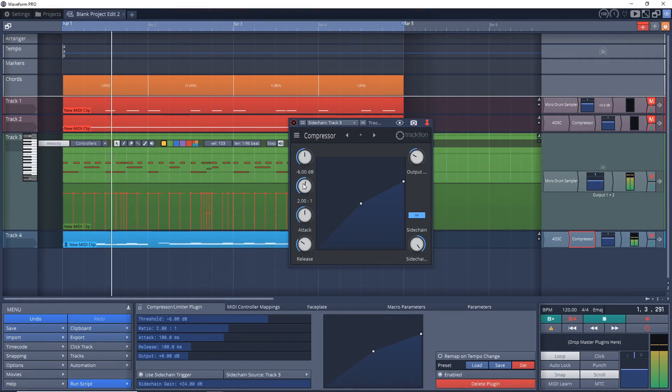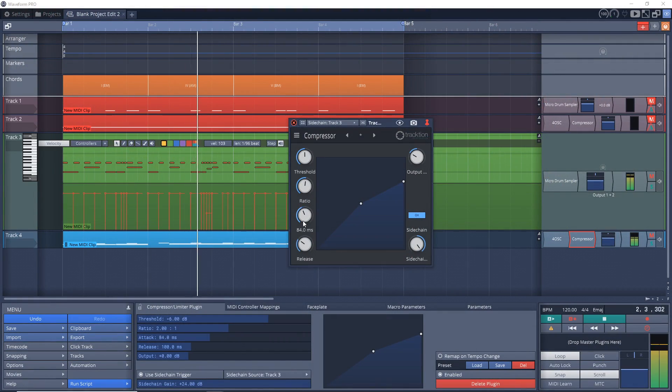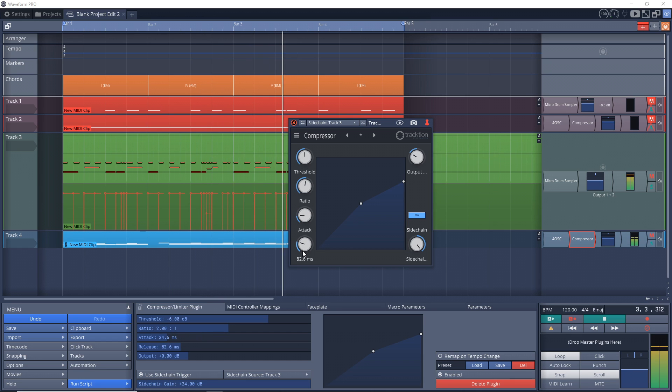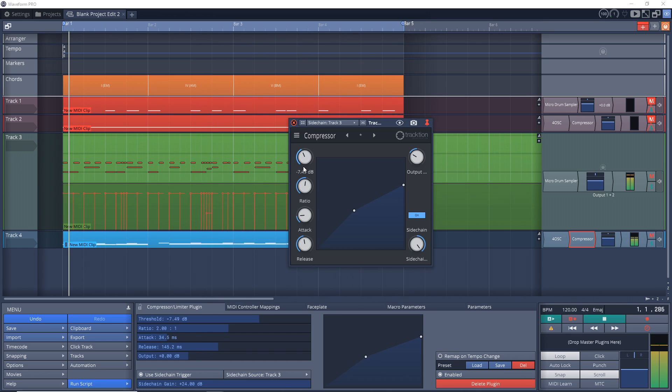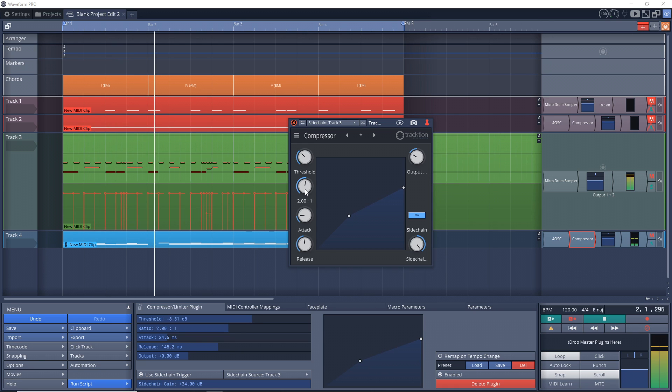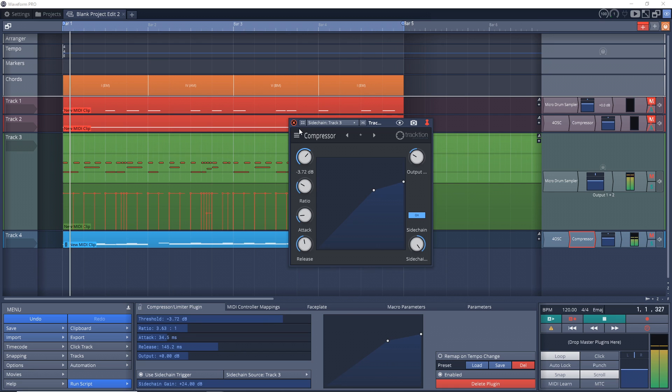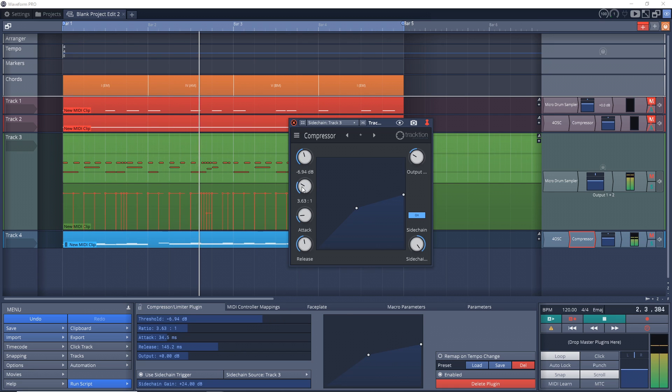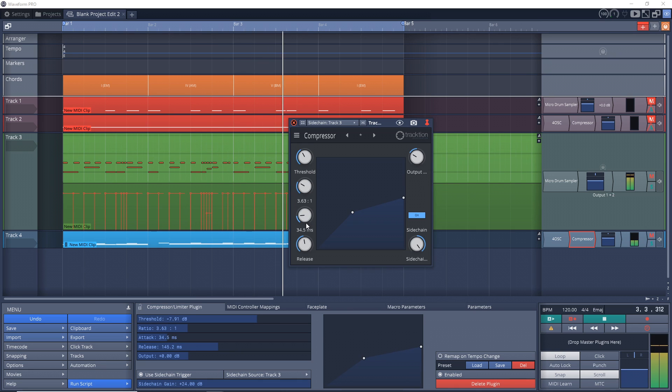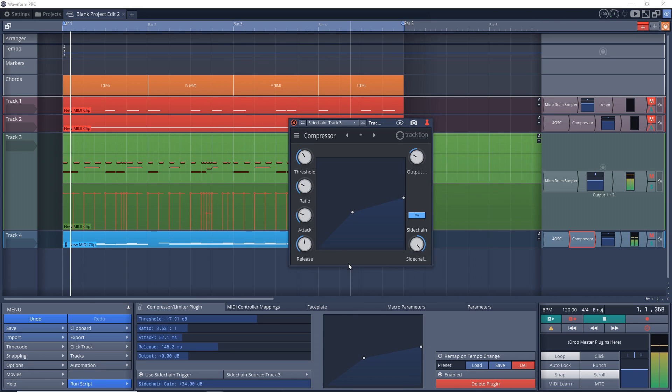Very quickly I'll explain sidechain compression. Basically, it's when you use one source or track to control the compression on another track. This can be very helpful to duck a baseline out of the way when the kick hits, or you can use it to duck the music while your vocal goes over top of it. It can also be used in musical ways to create some new sounds. There are lots of creative ways that you can use sidechain compression and Tracktion Waveform makes it extremely easy.